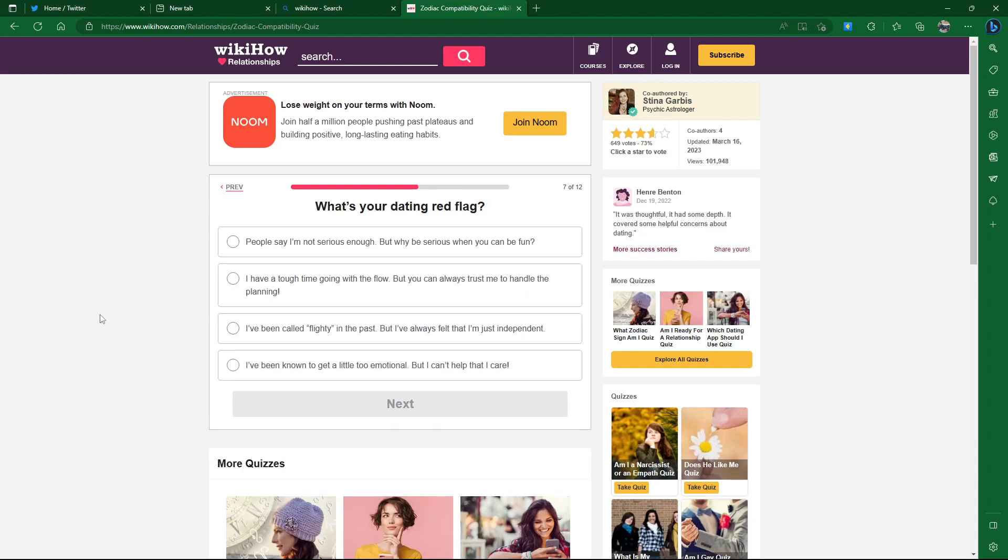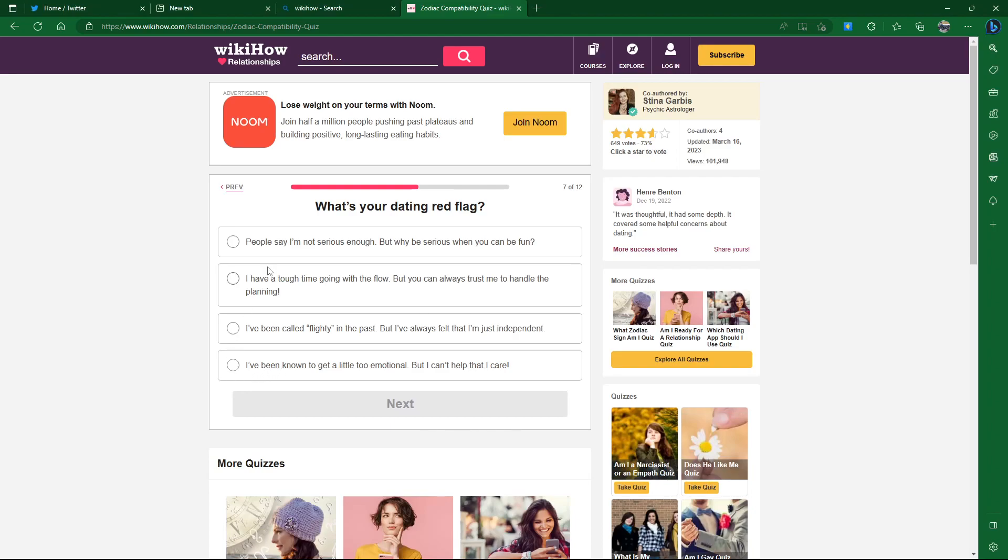What's your dating red flag? People say I'm not serious enough, but why be serious when you can be fun? I have a tough time going with the flow, but you can always trust me to handle the planning. I can plan when necessary, but I usually don't plan for a lot of things. I've been called flighty in the past. I feel like I'm fairly serious when necessary, but maybe I'm just not serious enough.